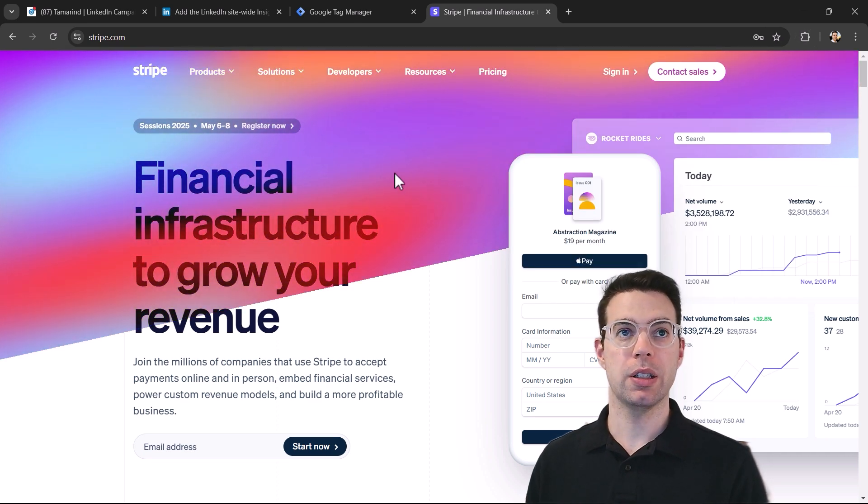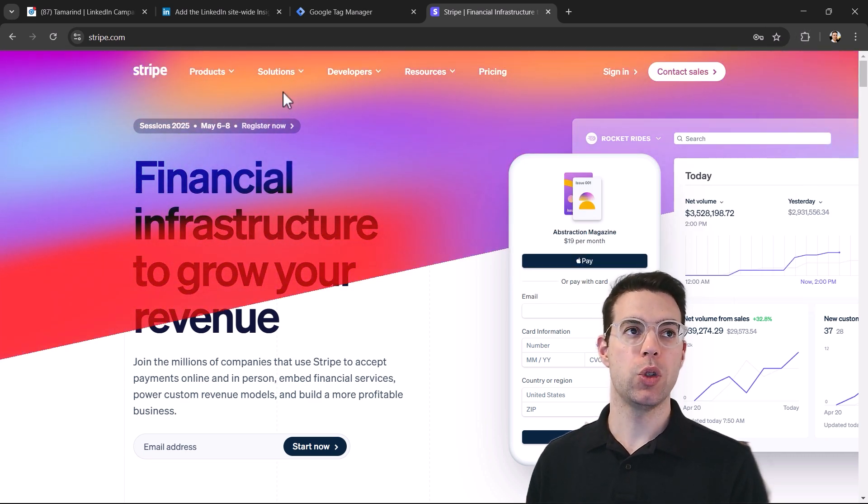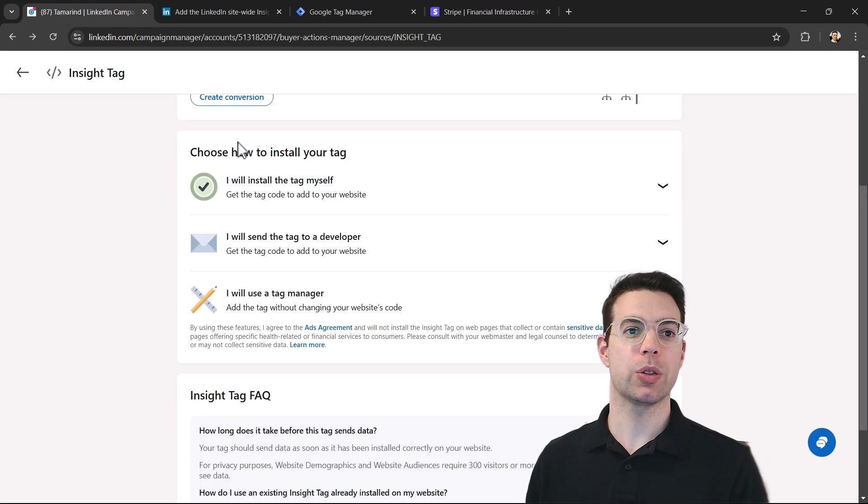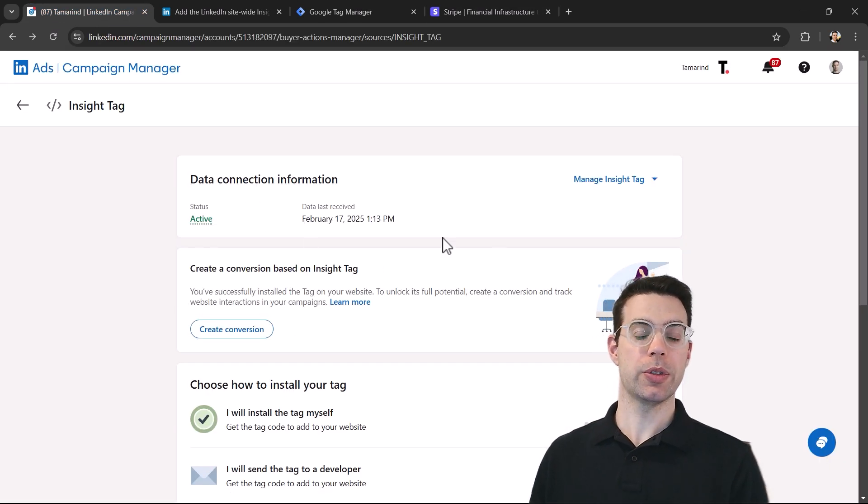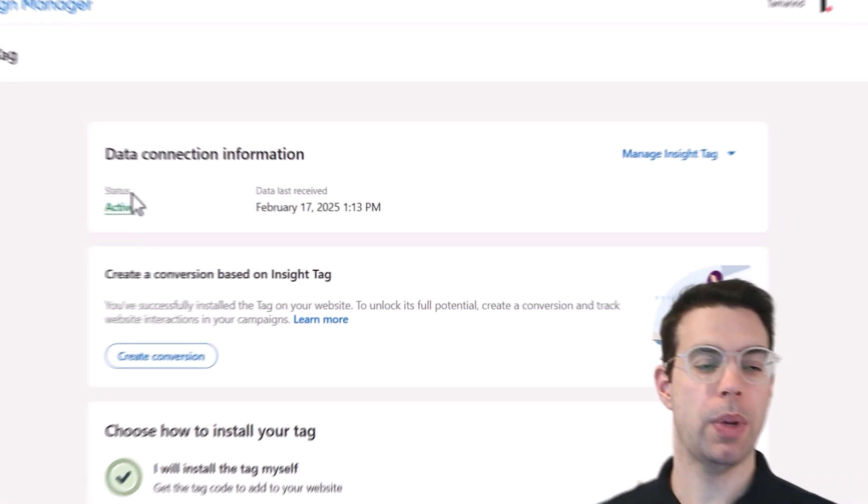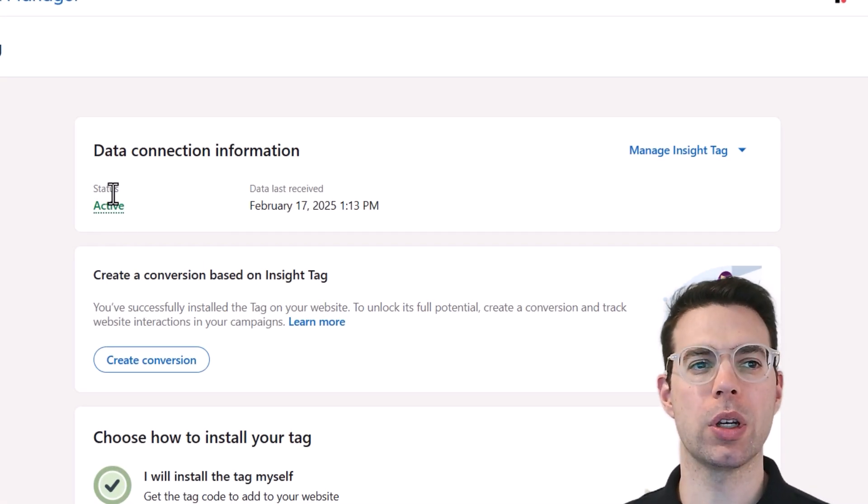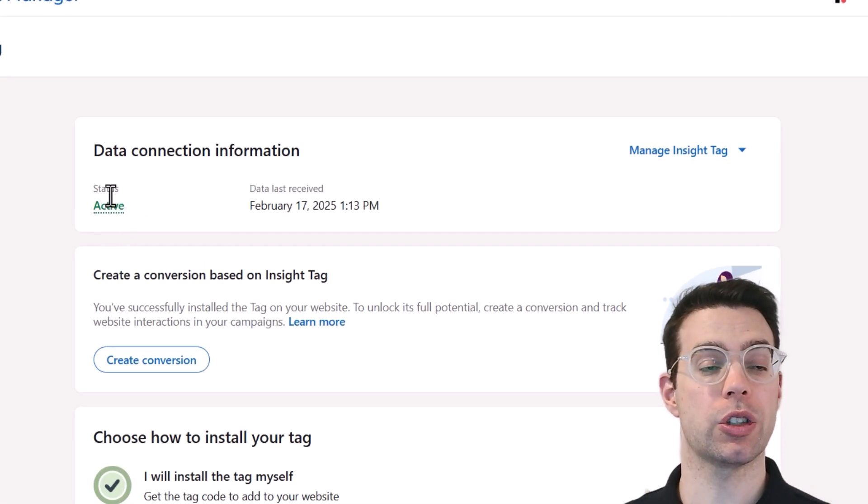Now, if you're not seeing it firing for some reason, you have to make sure that Google tag manager is definitely installed on the website. You also might need to wait like 24 hours to show active here as well.